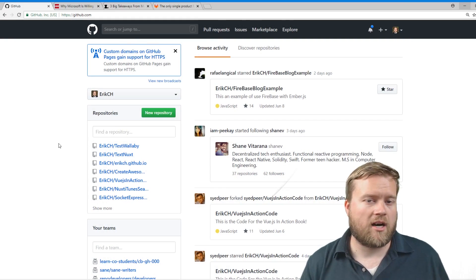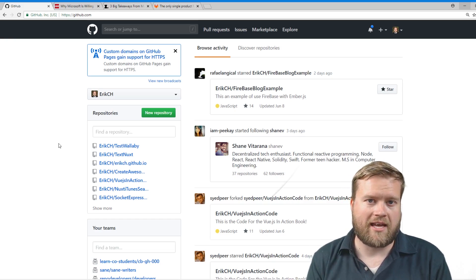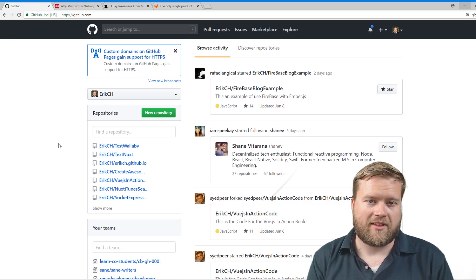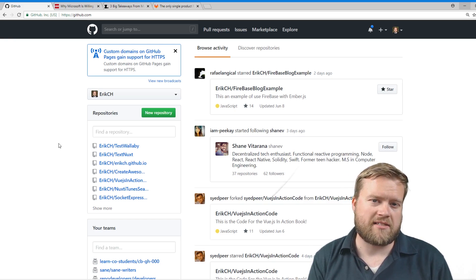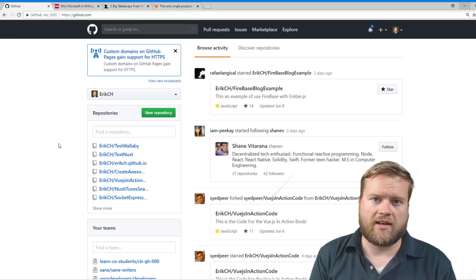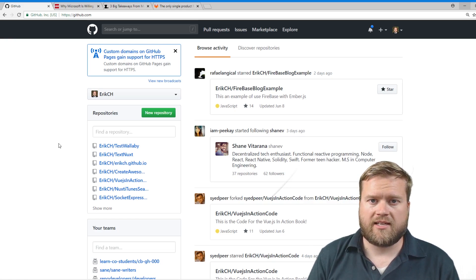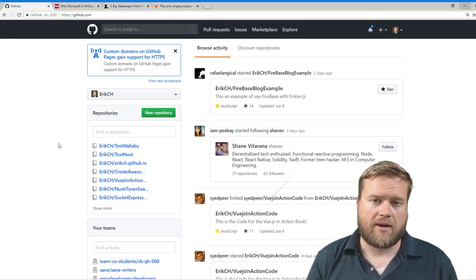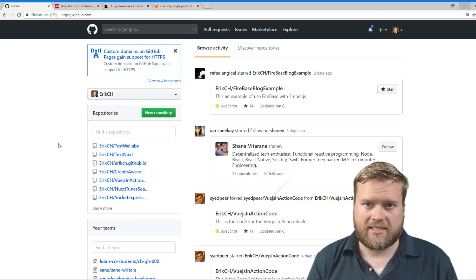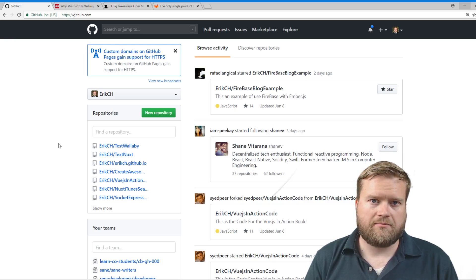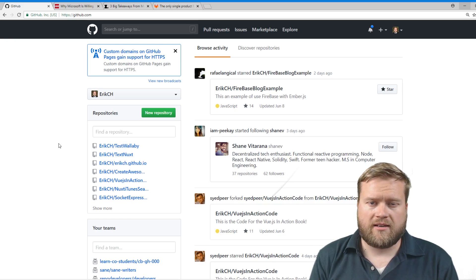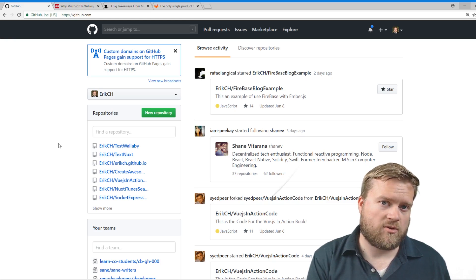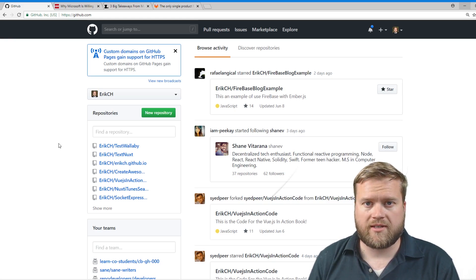So let's take a look here. Here is github.com. If you have been living in a cave for the last 10 years, you may not have heard of github.com, but it's basically a website where you can upload your projects. It's a repository using Git, the version control system.